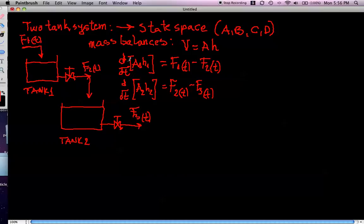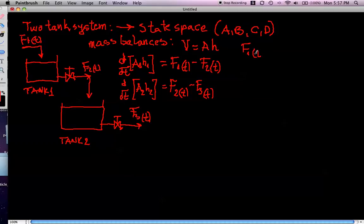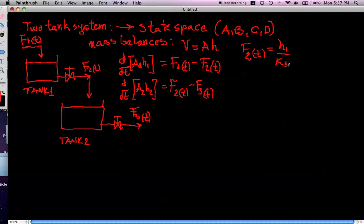We have written the first differential equation describing the mass balance — the evolution of liquid height in tank 1 — related to flows F1 and F2, which are functions of time. Now I want to introduce the well-known relationship that the flow F2 is directly related to the height of the liquid in the tank. Specifically, F2 equals H1 divided by K1.